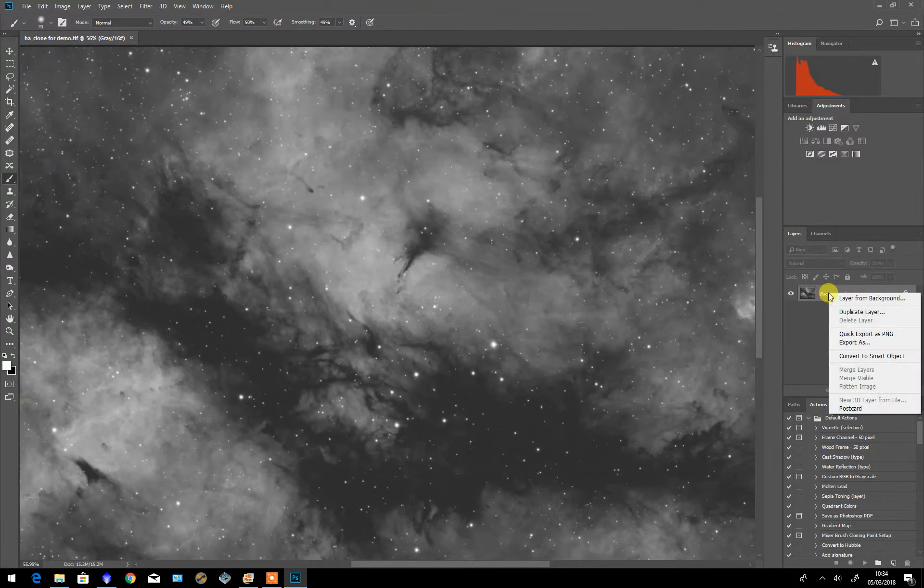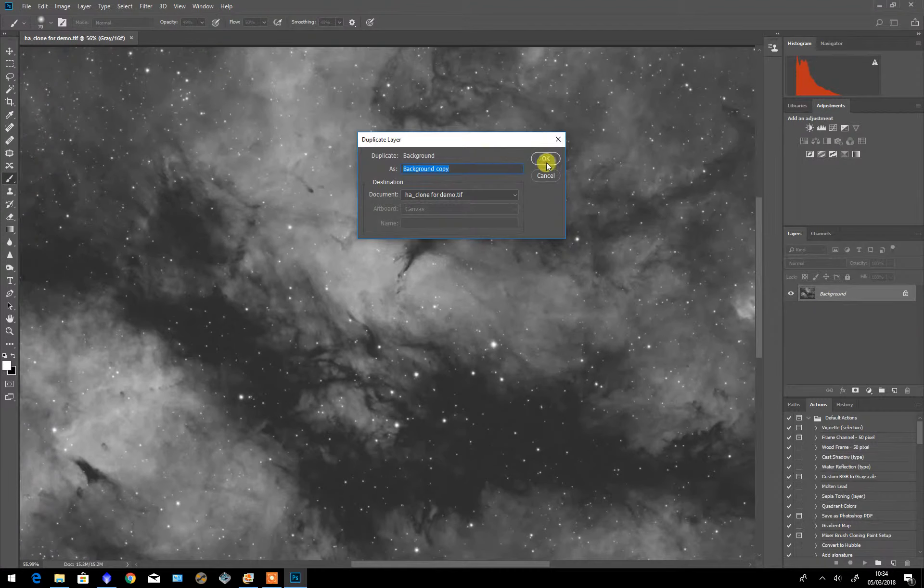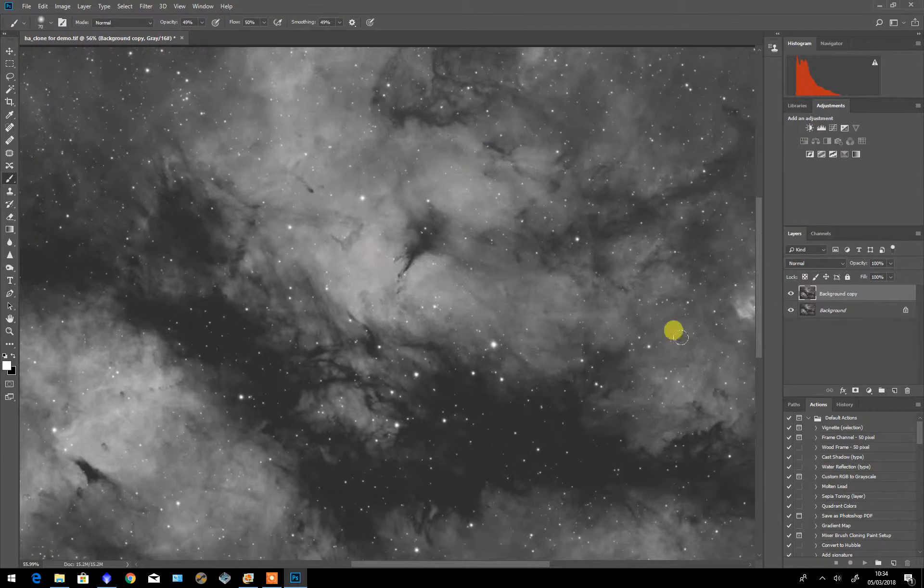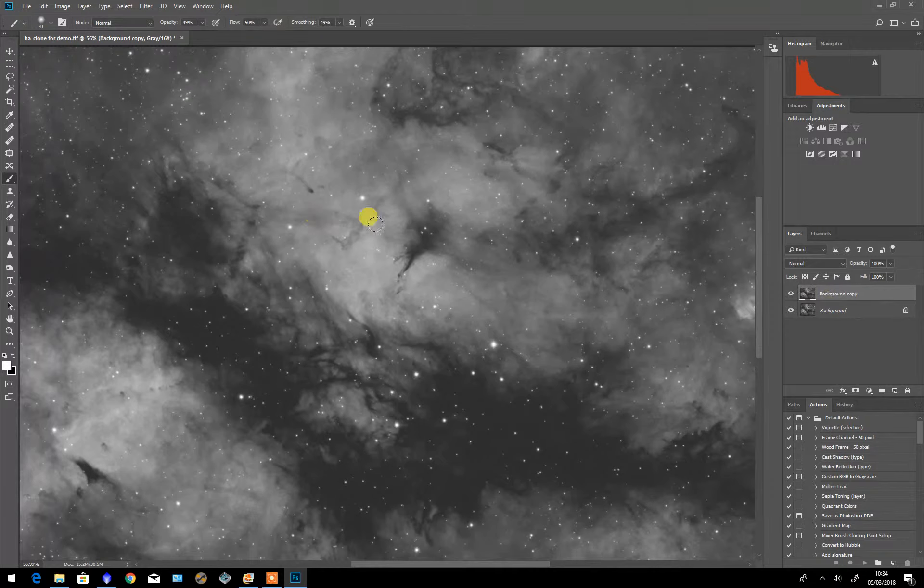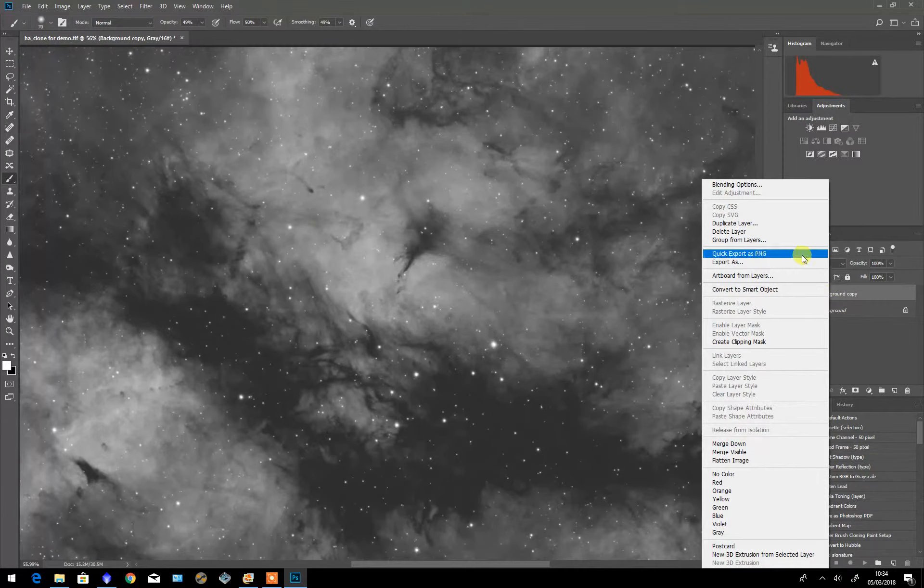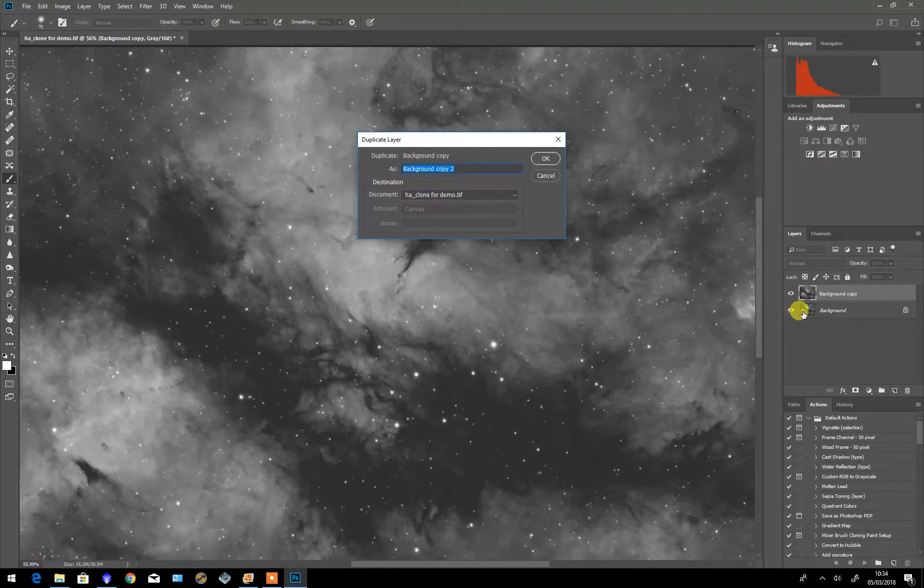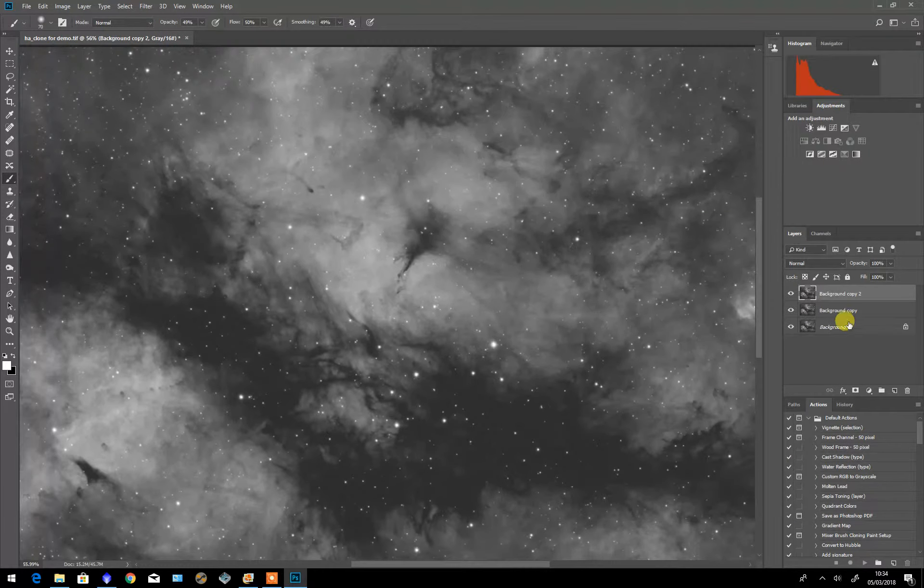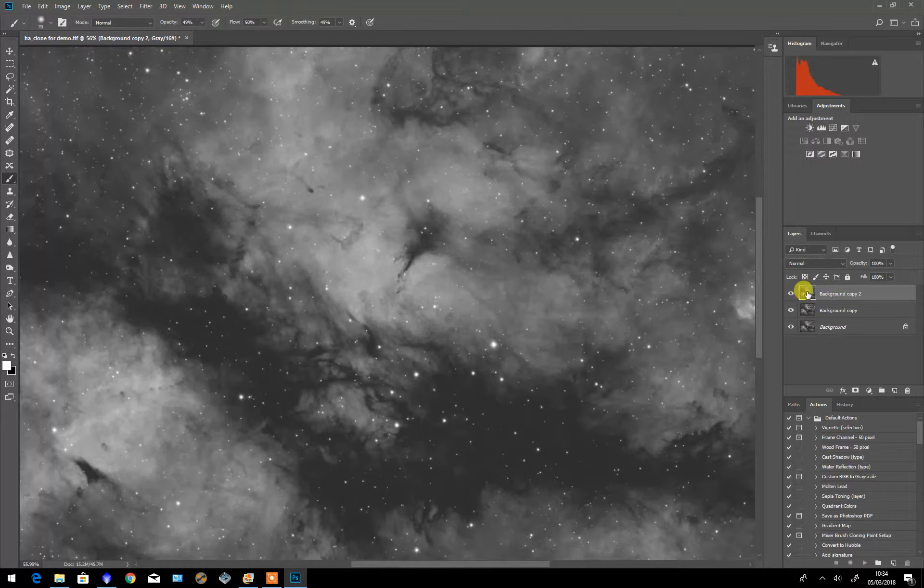Firstly I'm going to duplicate the layer. This is so that I can go back and show the original against the modified version. So I'm going to again duplicate the layer. So we've got these two copies of it.